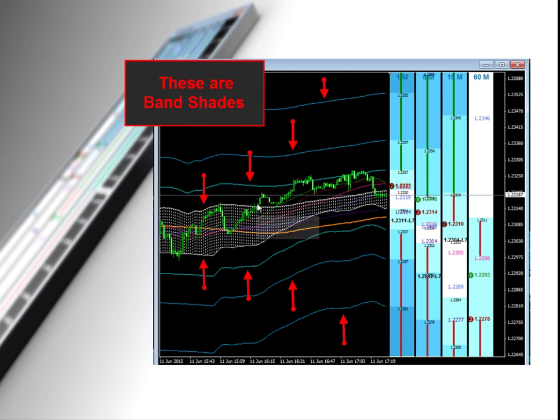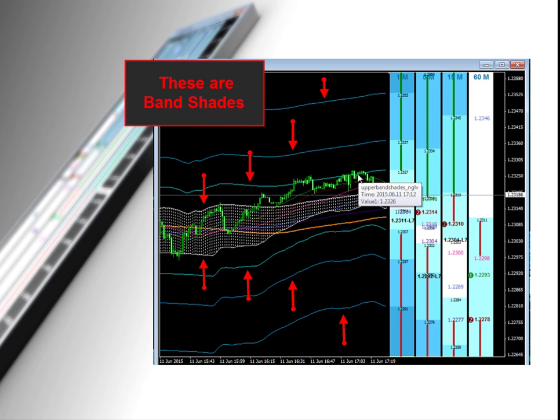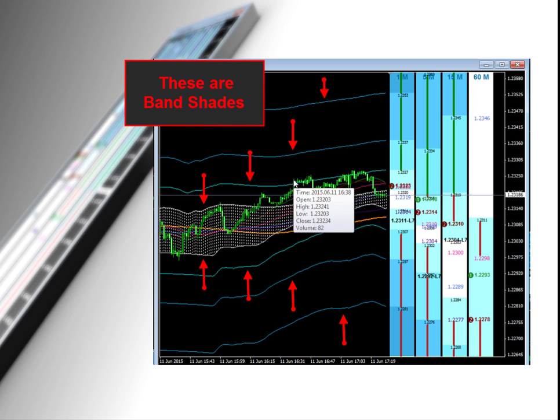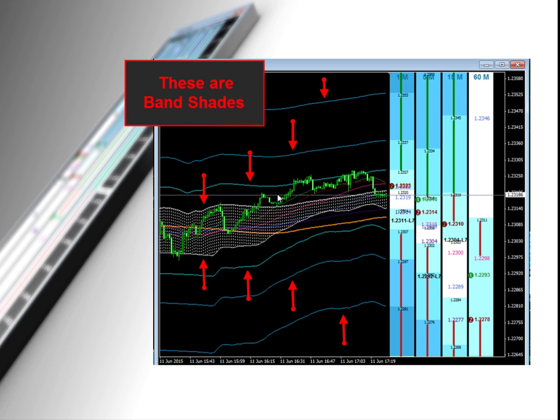And then if it breaks through, look, it broke a band shade, came back, tested a band shade, and this next band shade provided the next level of resistance. And look, it could not break above the next band shade. So you can see that just on one time frame, they act as very good support and resistance levels. When you line these up across multiple time frames at the same price, you can understand how you would have a very strong level.